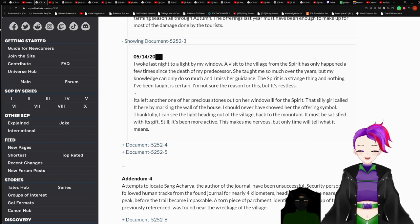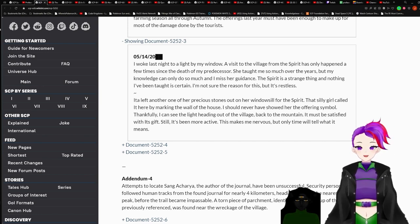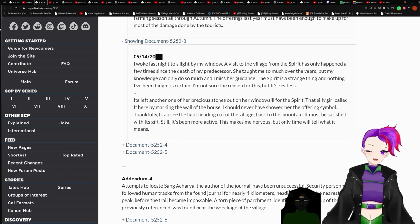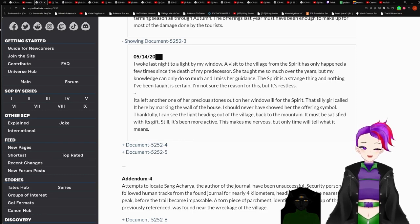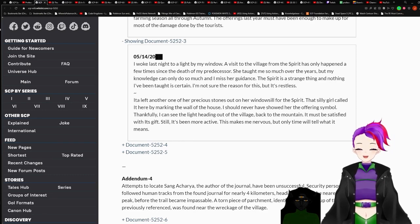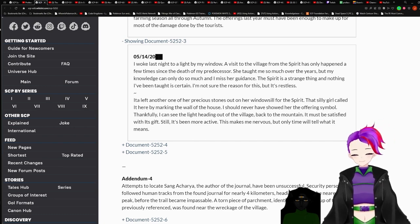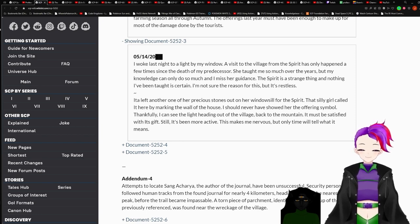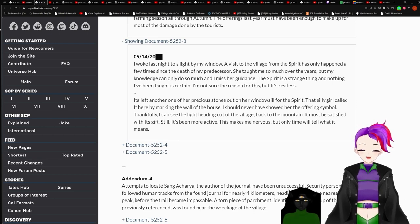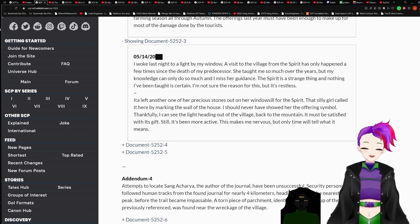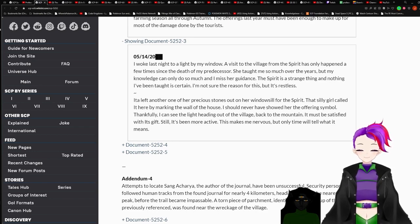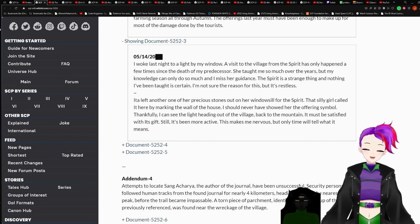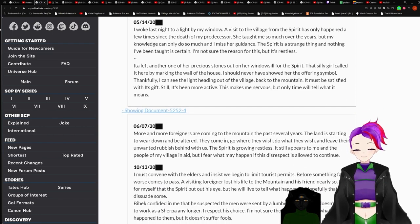Document 5252-3. May 14th, redacted. I woke last night to a light by my window. A visit to the village from the spirit has only happened a few times since the death of my predecessor. She taught me so much over the years, but my knowledge can only do so much, and I miss her guidance. The spirit is a strange thing, and nothing I've been taught is certain. I'm not sure of the reason for this, but it's restless. Ina left another one of the precious stones out of the windowsill for the spirit. This silly girl called it here by marking the wall of the house. I should have never showed her the offering symbol. Thankfully, I can see the light heading out of the village, back to the mountain. It must be satisfied with its gift. Still, it's been more active. This makes me nervous, but only time will tell what it means.